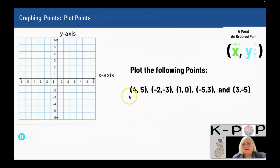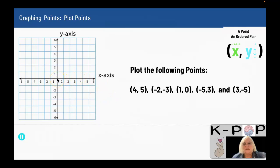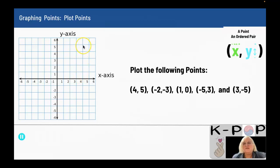I need to graph these points. My first point is four, five. Four is my x and it's positive, so I start at the origin and go to the right four units. I don't make a point there. My next number is five for y, so I go up five from the four. Our point is located right here.